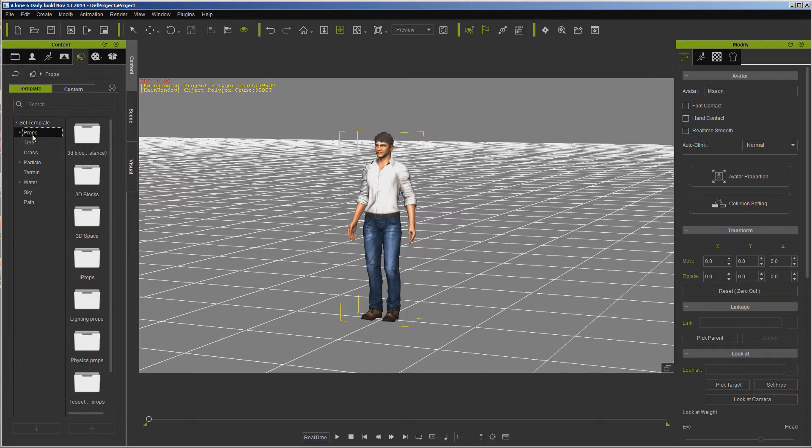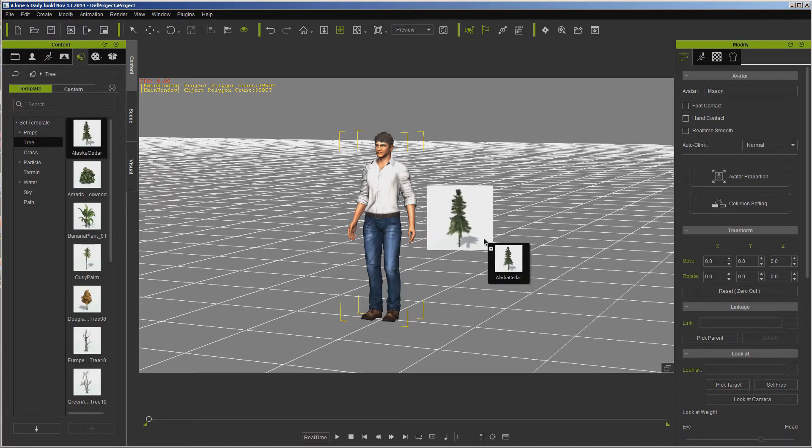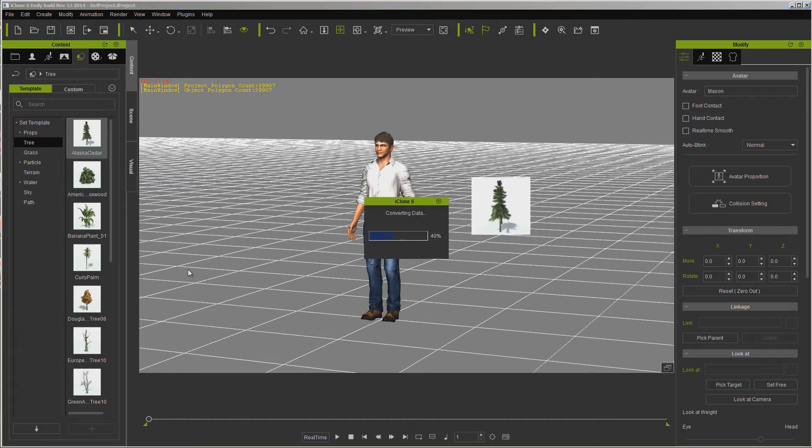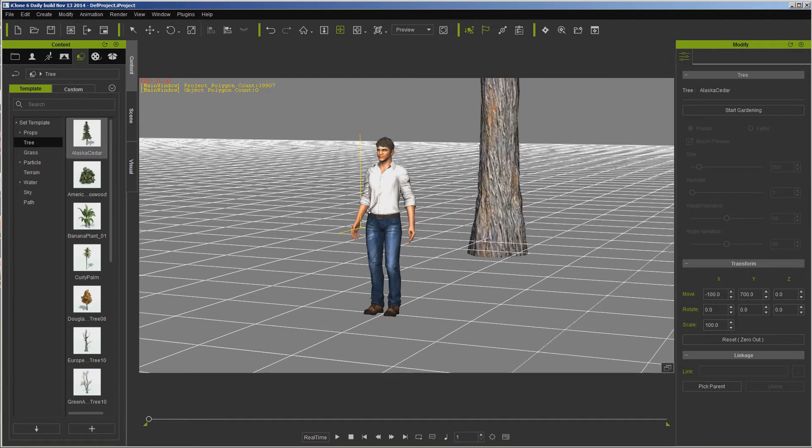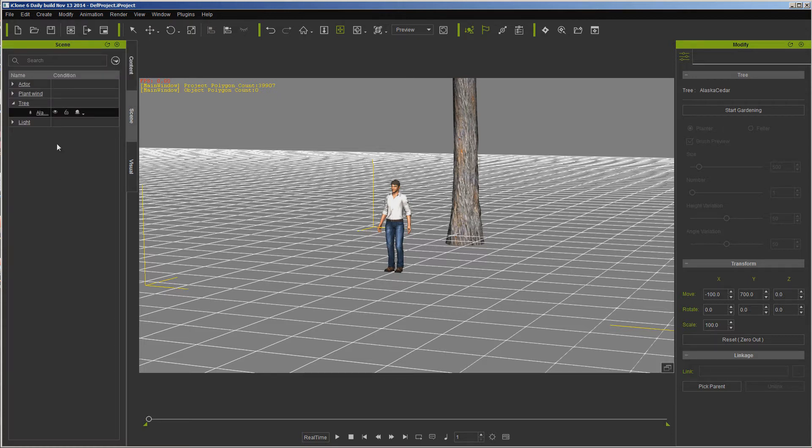Let's go ahead and let's just put in some kind of a prop. Let's just put in a tree - this is one of the real trees. And now if we want to choose between one of those, we're gonna have to go into the Scene tab over here.